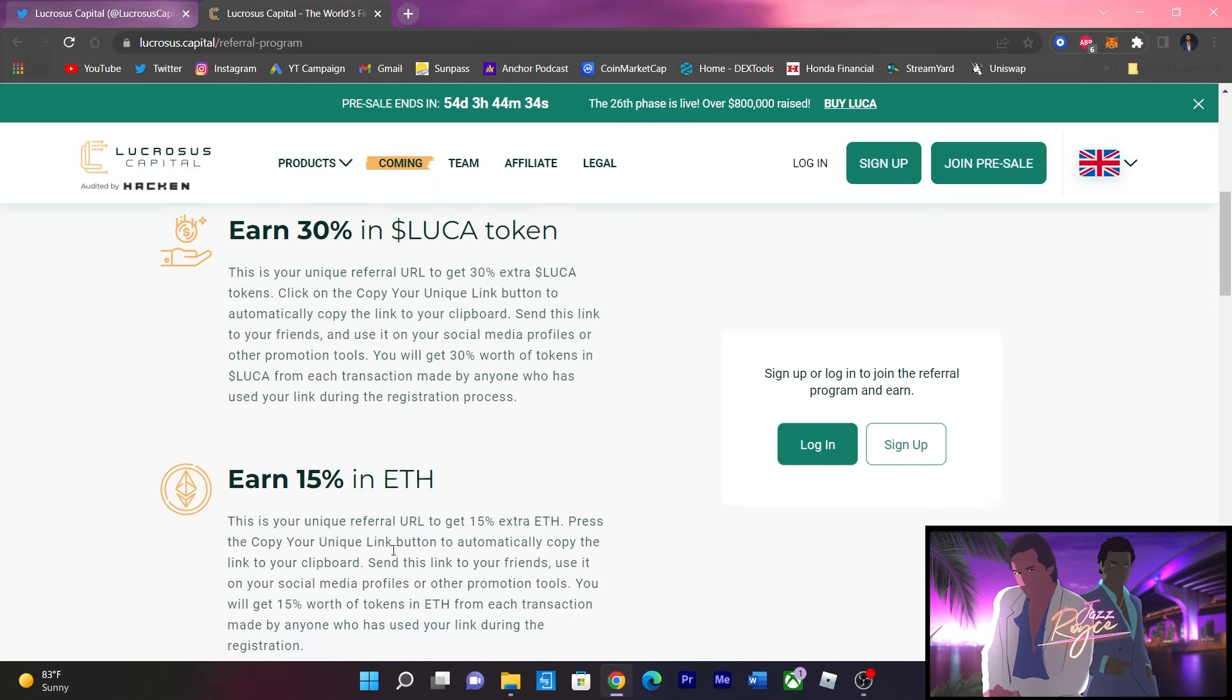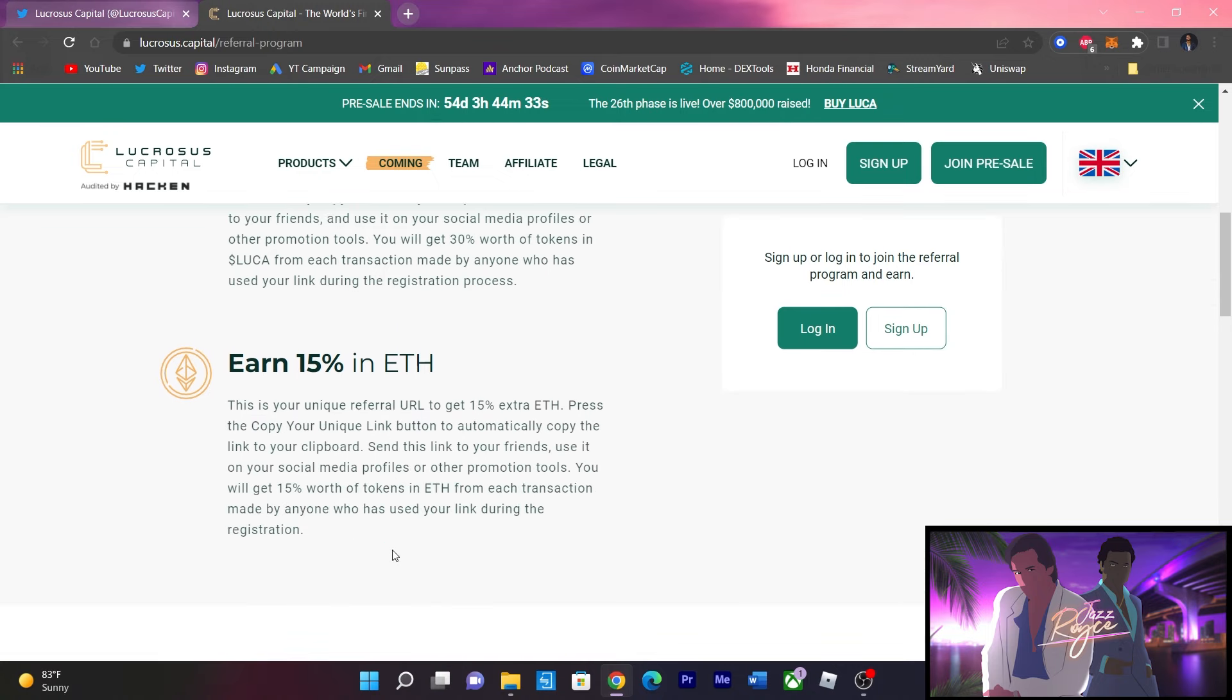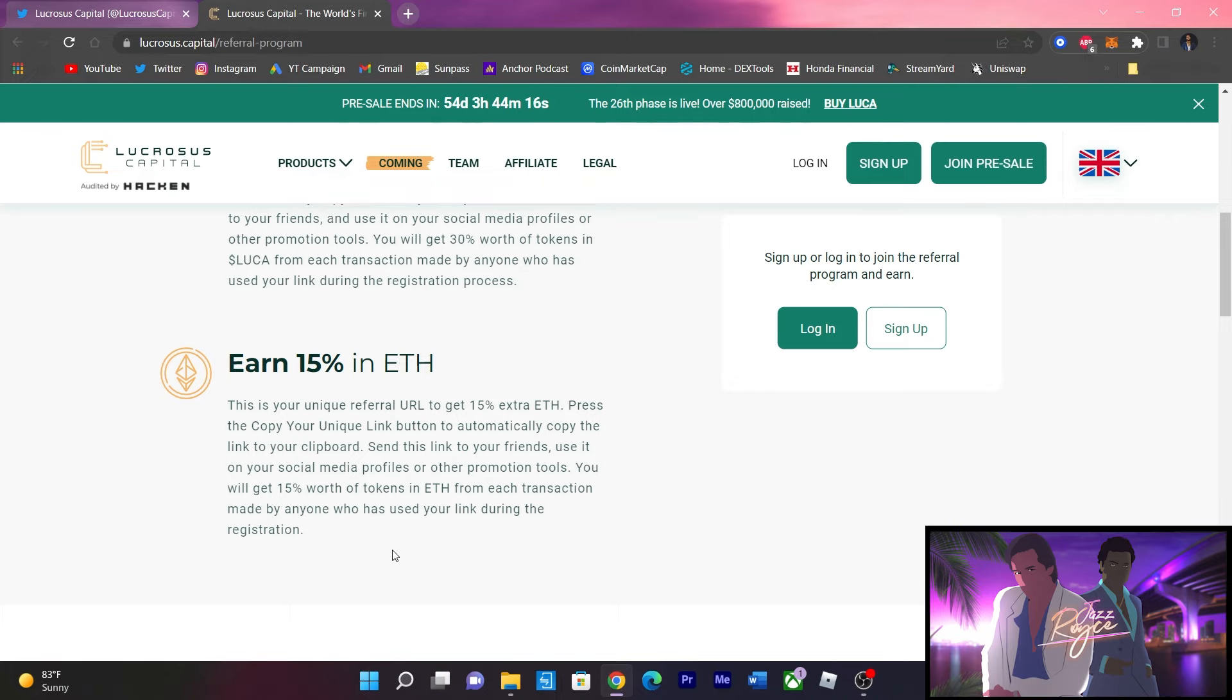Not only that, but remember, earn 15% in Ethereum as well. That's right. If you're not interested in just holding a native token, you can get 15% in Ethereum as well. Of course, the crypto space is very volatile, there's a lot of different projects, so it's nice to see that a project is taking the extra mile.